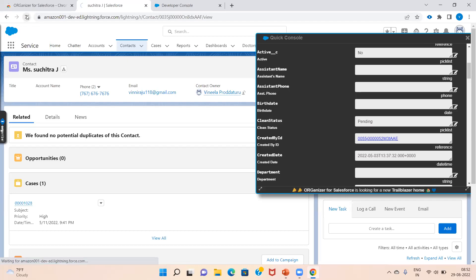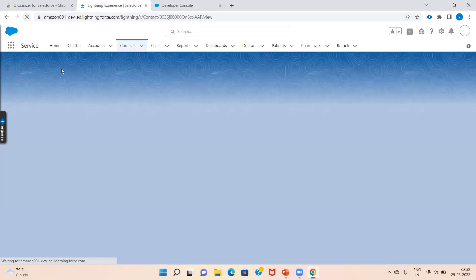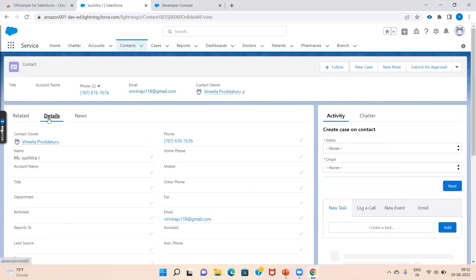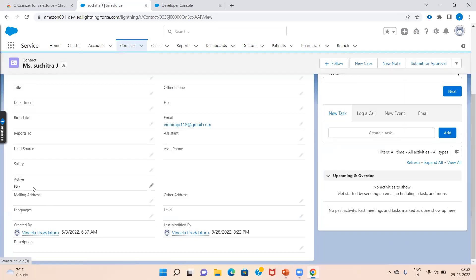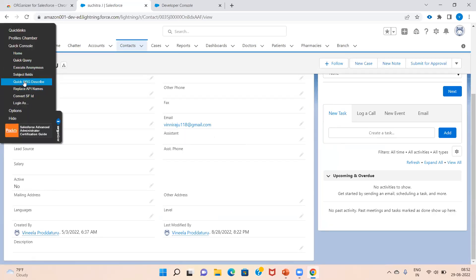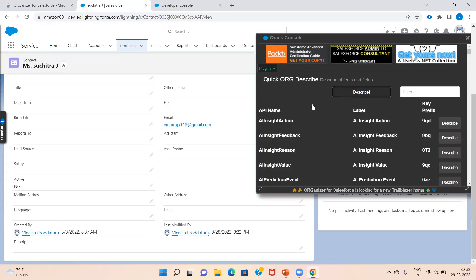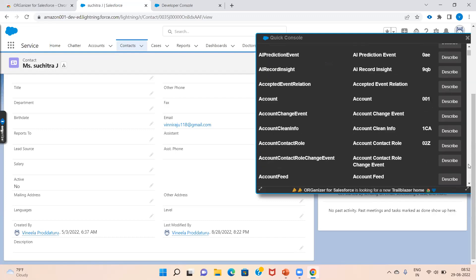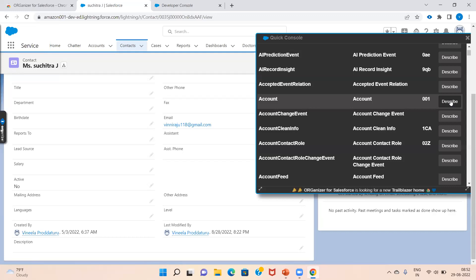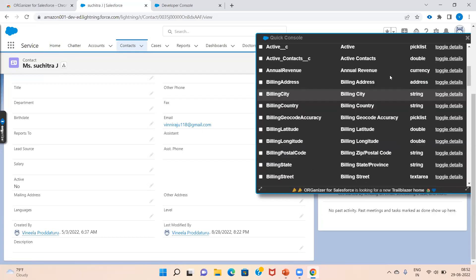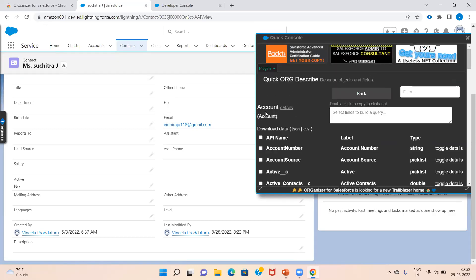After editing, it will automatically update. Let's refresh the page — and you can see it has changed. Next is Quick Org Describe. If you want to know which objects are in your org, you can see the API names here — for example, Account, Account Change Event, Account Clean Info. If you want to see account fields, just describe it here and you can see all fields like Active, Active Contacts, and more.